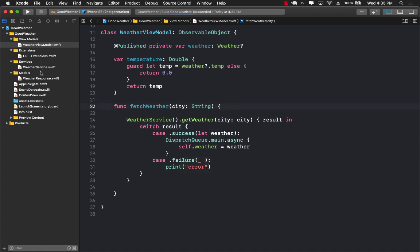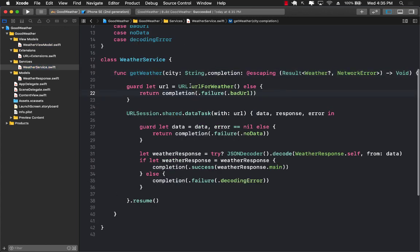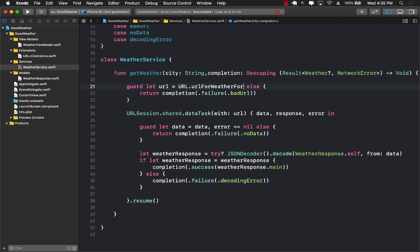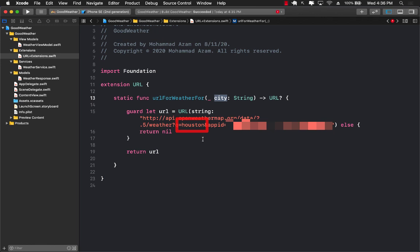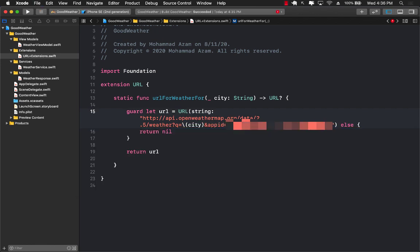The code builds successfully. Back in the weather service, we have urlForWeather but it's hard-coded to Houston. We should rename it to something like urlForWeather(for city:) and pass in the city name. We'll update the URL extension to accept a city parameter and replace the hard-coded query string with the passed-in city value. Let's build it to confirm the URL is now injected with the city name.